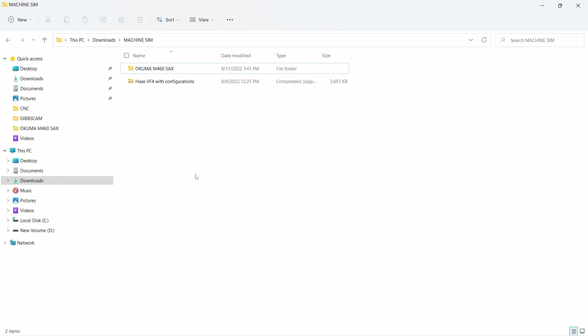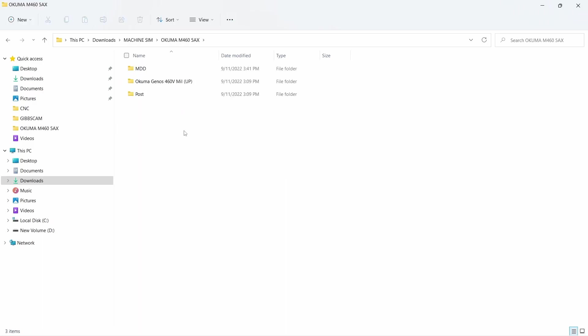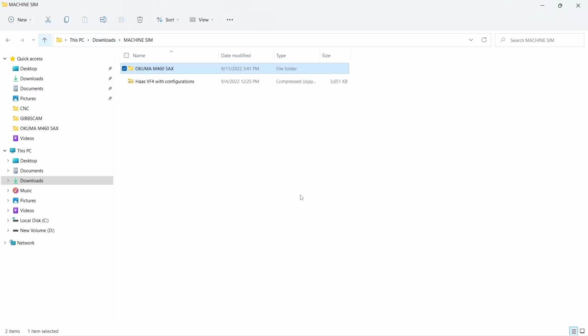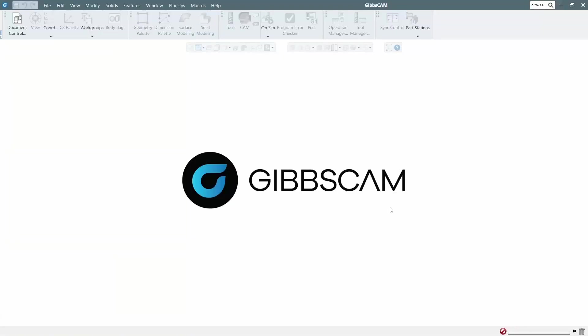What I have here is an Okuma 5-axis and a Haas VF4. This one from GibbsCAM is a zip file and this other one is just a regular folder. I will show you how you can import both into GibbsCAM and then use machine simulation to verify your programming.